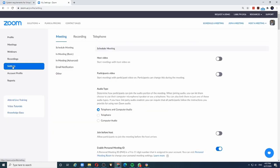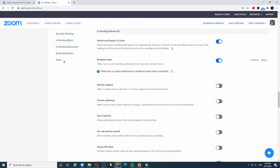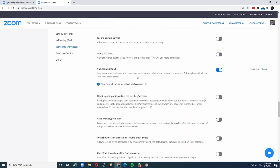The first thing you need to do is make sure that virtual backgrounds are enabled in your Zoom account. You do that by going to your account, clicking on settings, and then clicking in-meeting advanced settings. This will take you to the advanced settings where the feature to enable virtual background is available. In my case, I have already enabled it. Also, if you want to have videos as your virtual background, you need to click and enable that feature.